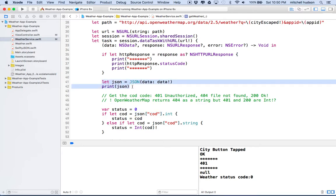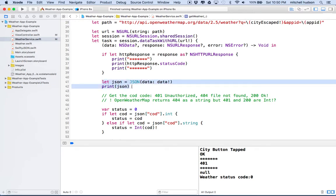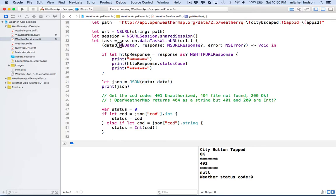So in order to understand this, what we want to do is put this line here: let JSON equal JSON data, and then we're going to get the data from our NSData up here. And then we'd like to print the JSON object into the console.